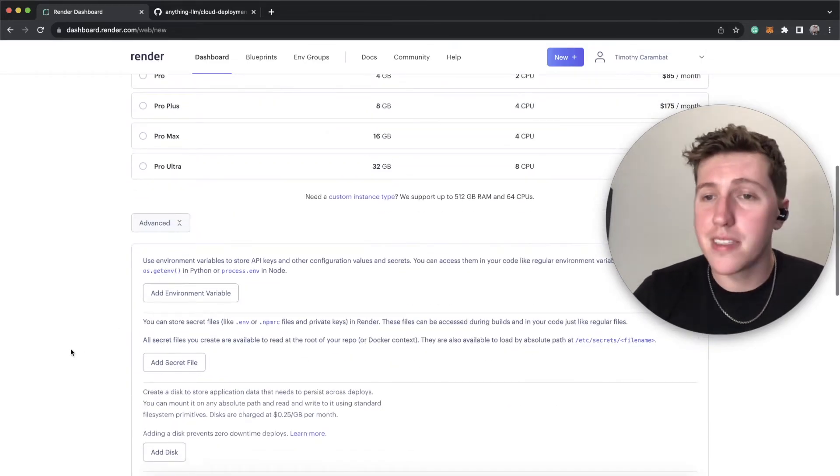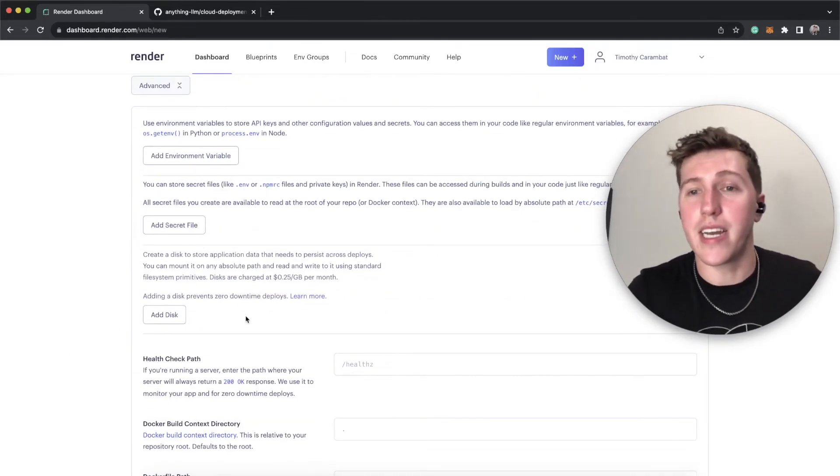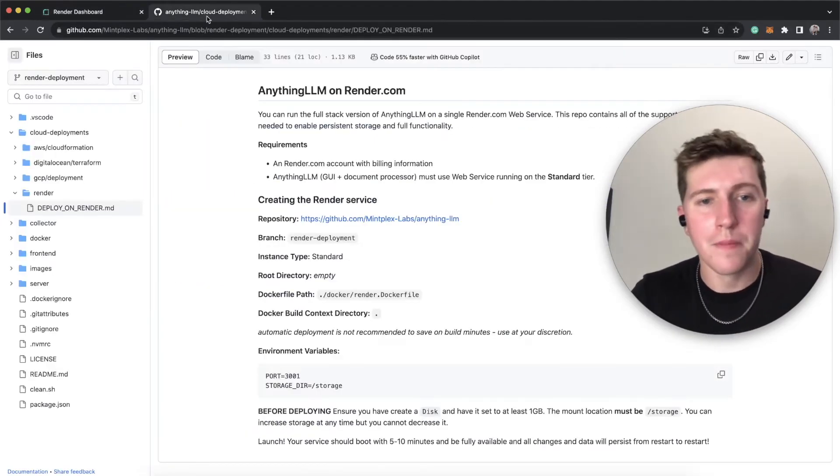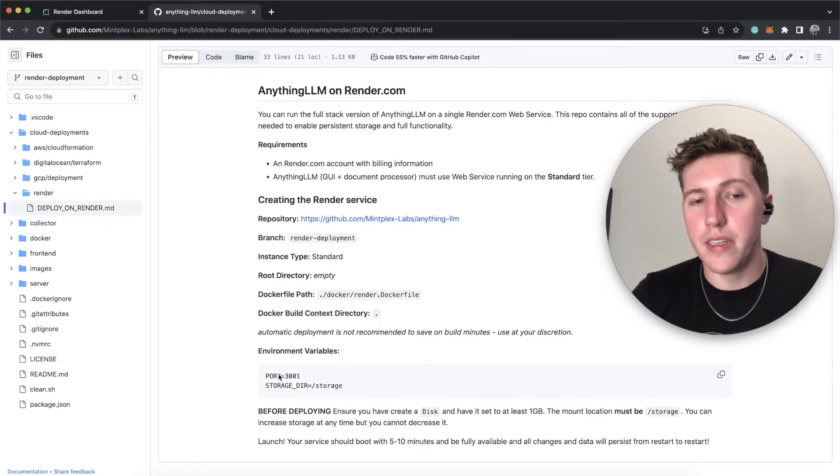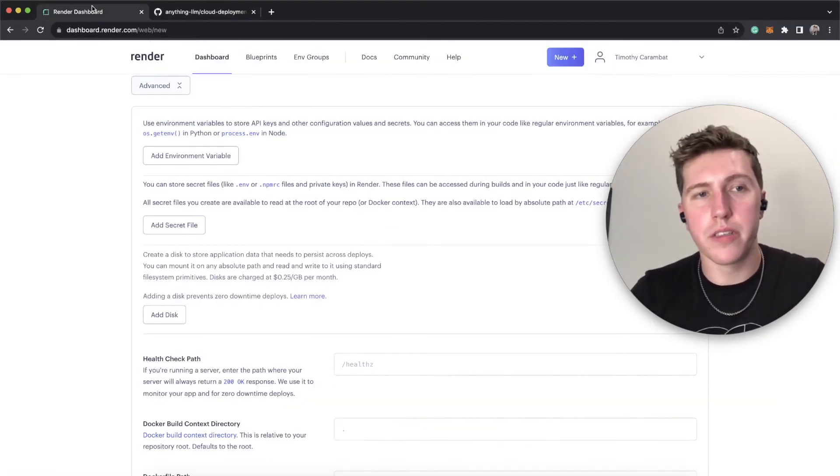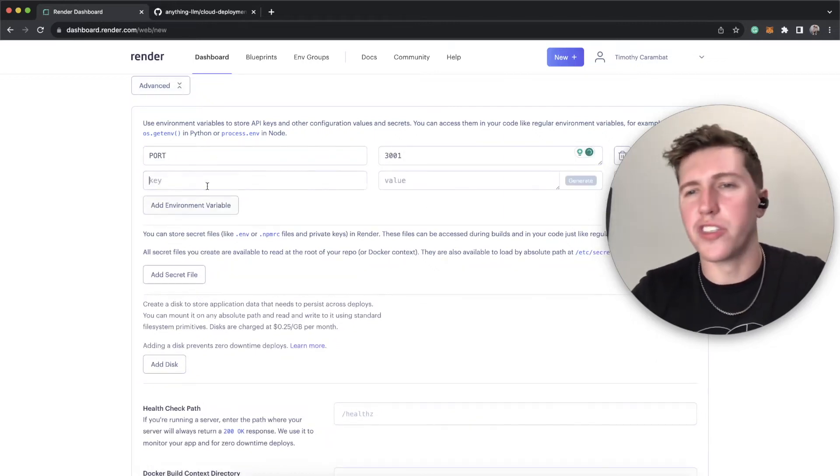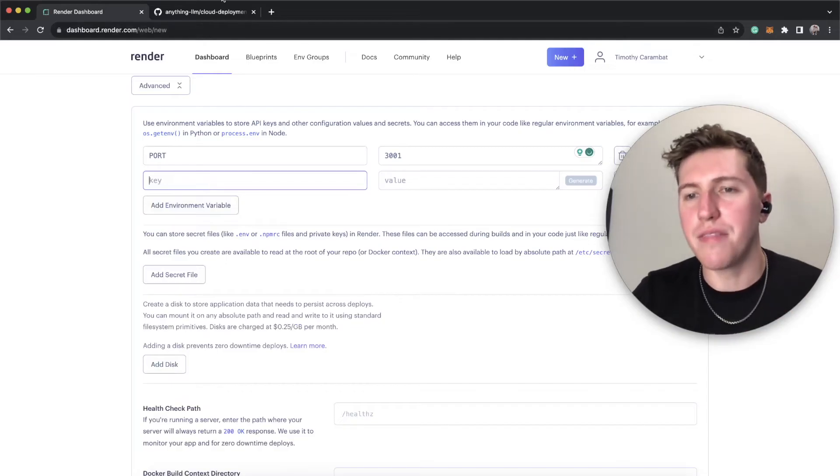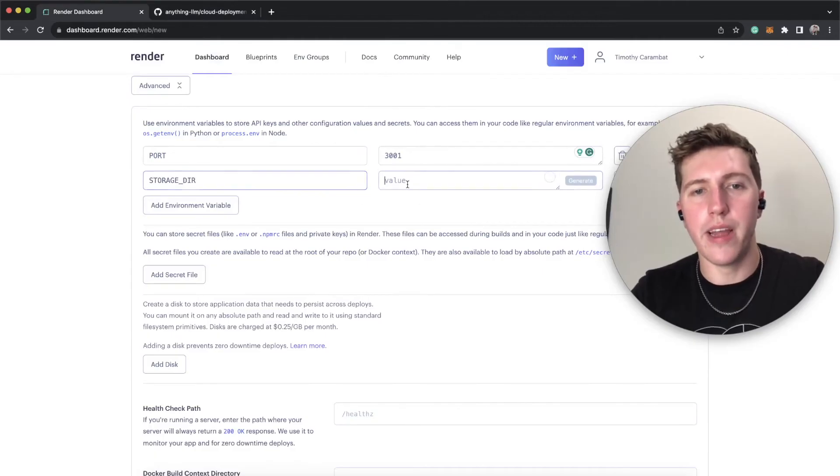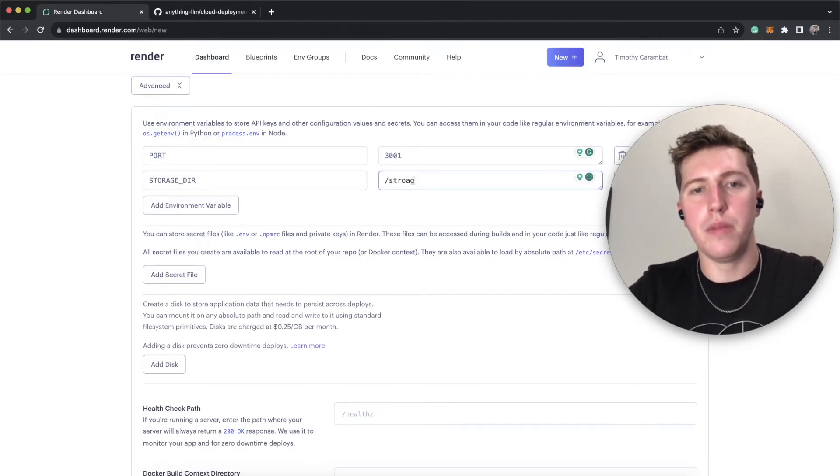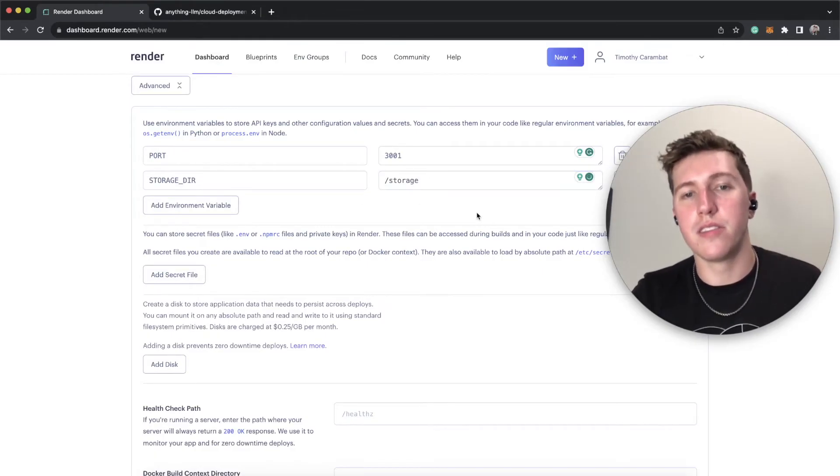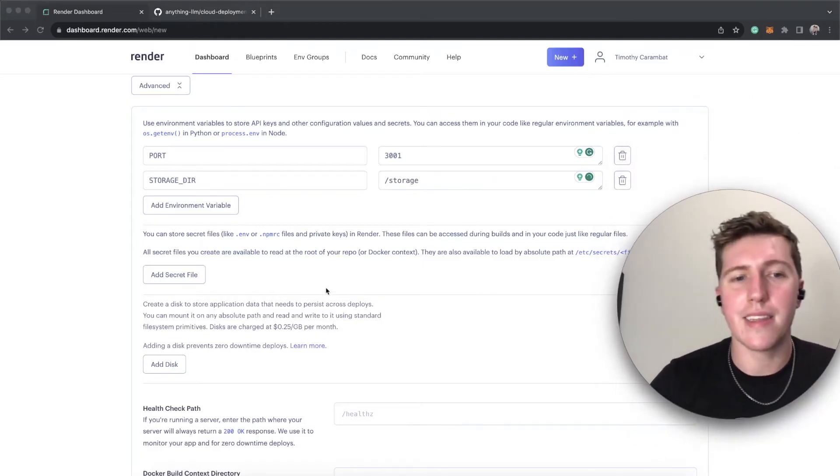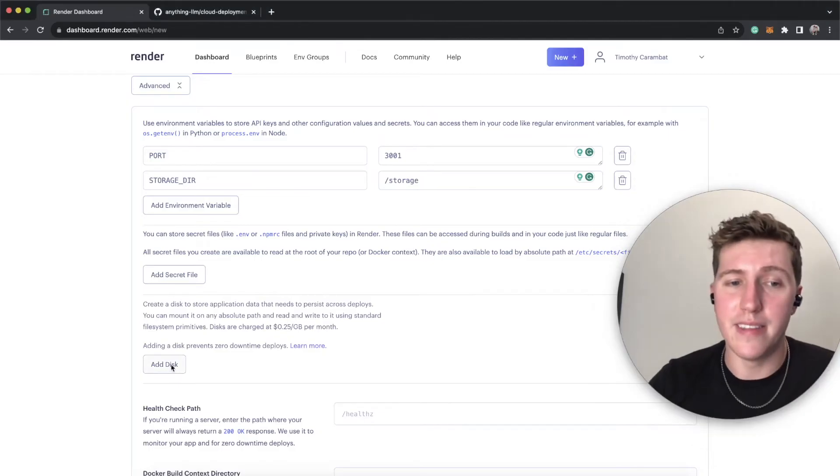Now, advanced is where we're going to need to actually kind of get in the weeds a little bit to make sure that we set this up right the first time. So we're going to need two environment variables, one called port 3000, which is going to be equal to the value of 3001. This is just going to make the deployment process a lot faster for us on render. And then we're going to need a storage directory component, and we're going to have that value be equal to slash storage. You're wondering what the hell is that? Where is that coming from? I'm going to get to that in a little bit when we add a disk.